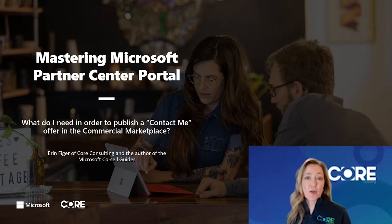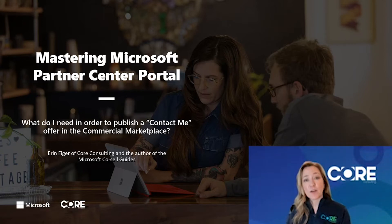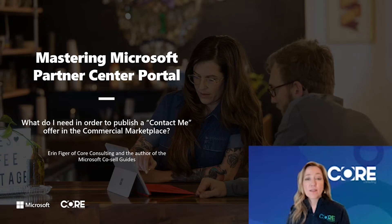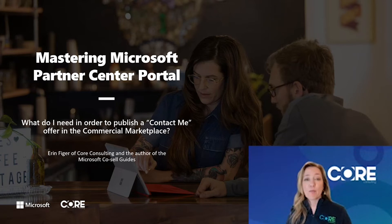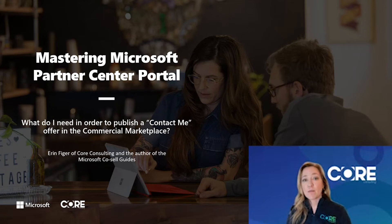Today, I'm going to show you how to list a contact me offer in the commercial marketplace. One of the top questions I get asked by partners all the time is, how can I better prepare to list my offer in the marketplace?